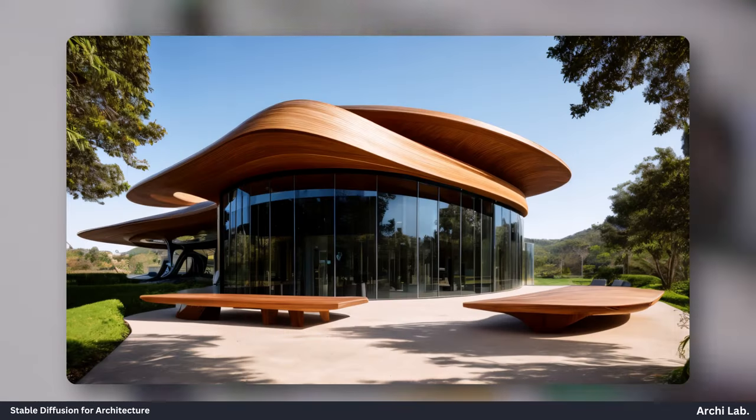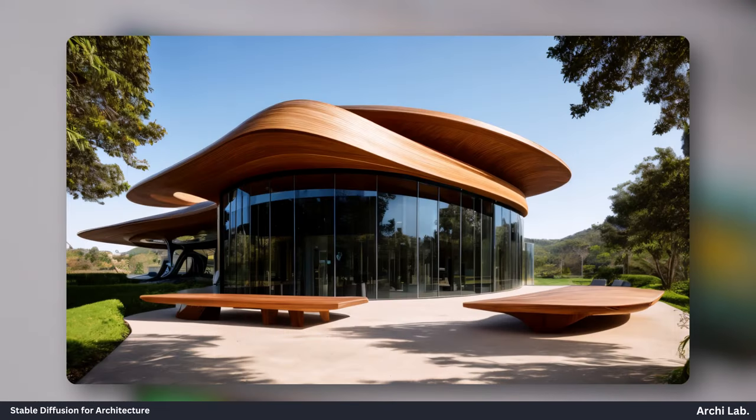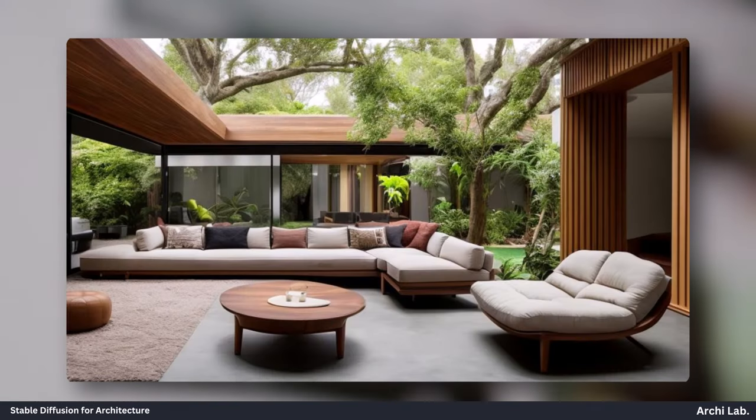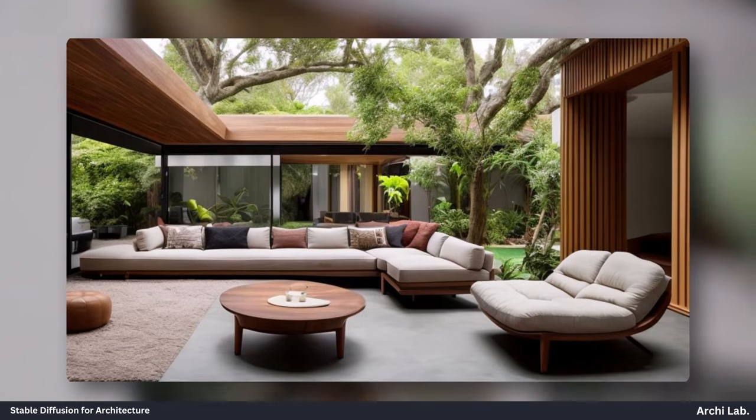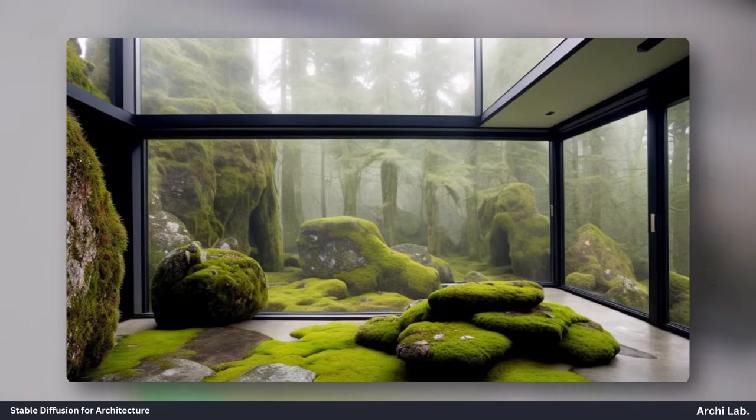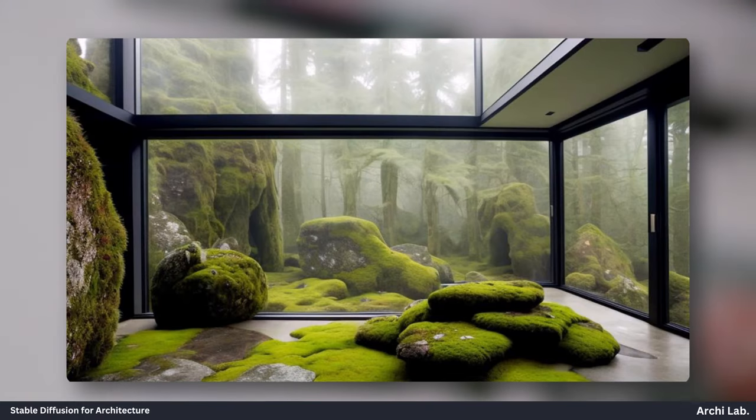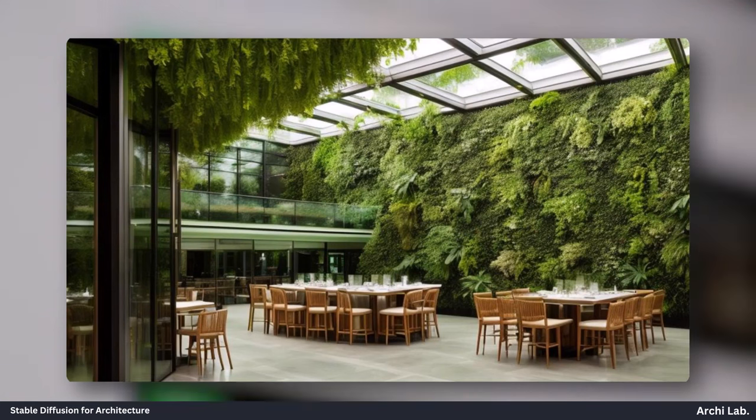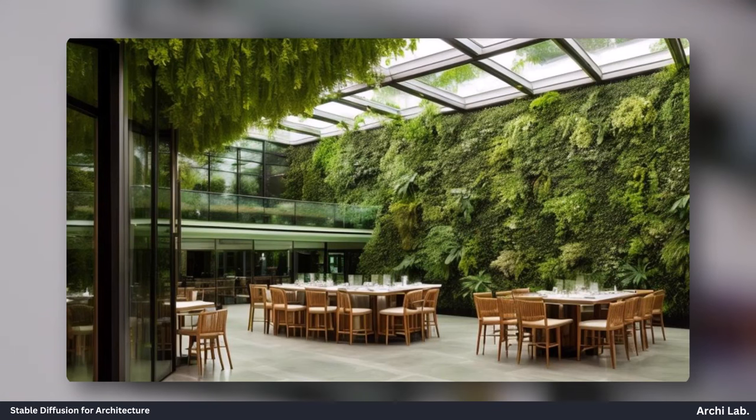This LoRa model was trained using high-quality images under different lighting conditions, enabling it to produce impressive, hyper-realistic renders.